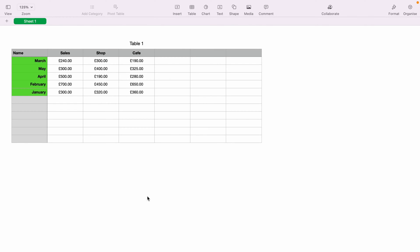In today's Apple Numbers spreadsheet demonstration, I'm going to show you how to sort by date. Here we have a very basic sales spreadsheet, and in column A we have months of the year.